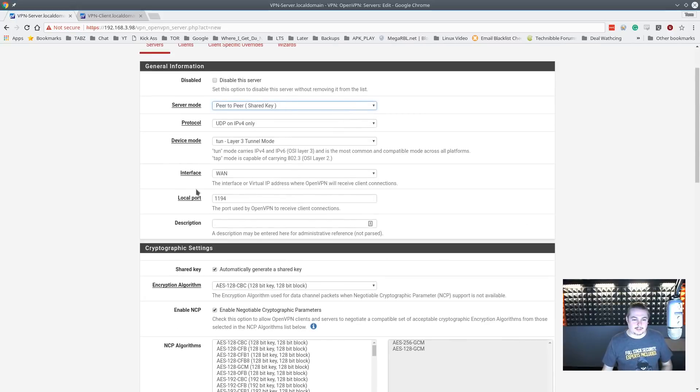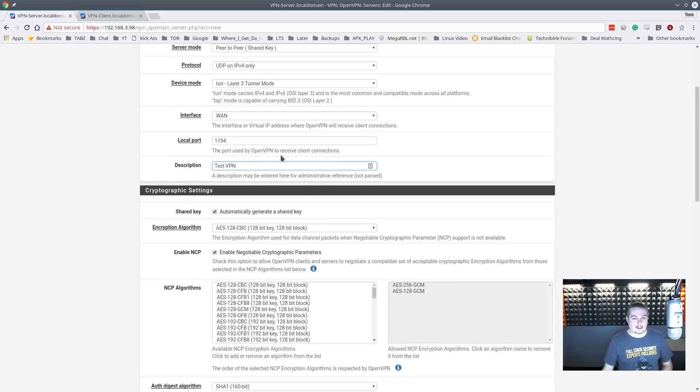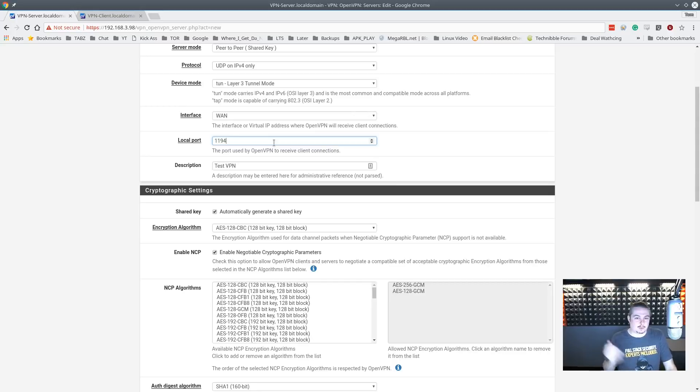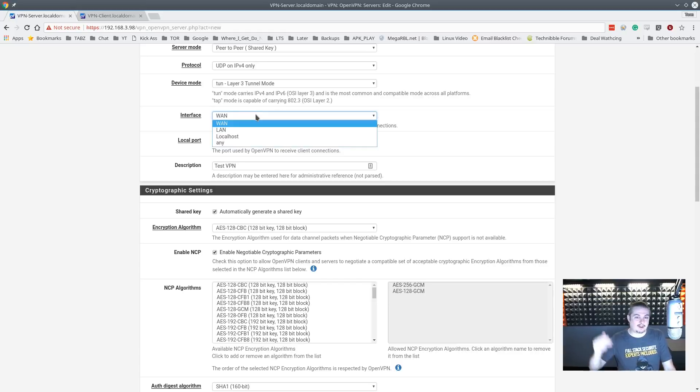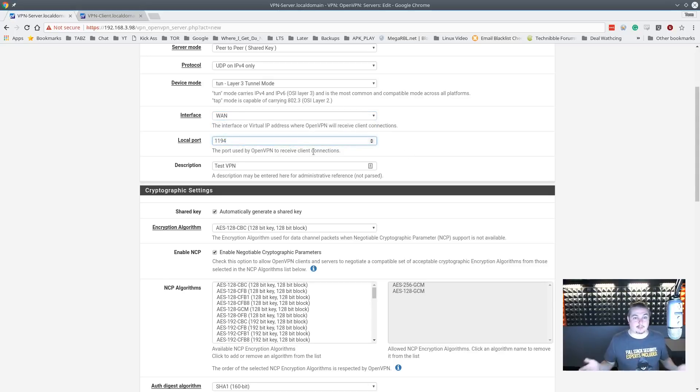So this can all stay at default. Description is whatever you want to call it, we'll just call it our test VPN. This is just the name of the VPN. Because you can specify port, leave it at default unless you have a custom use case. But this is also how you add multiple VPN servers to one pfSense box with only one WAN address. When you're choosing the interface, you can choose WAN, LAN, or wherever you want, or if you have multiple WAN addresses you can choose which one to bind it to, or ports.